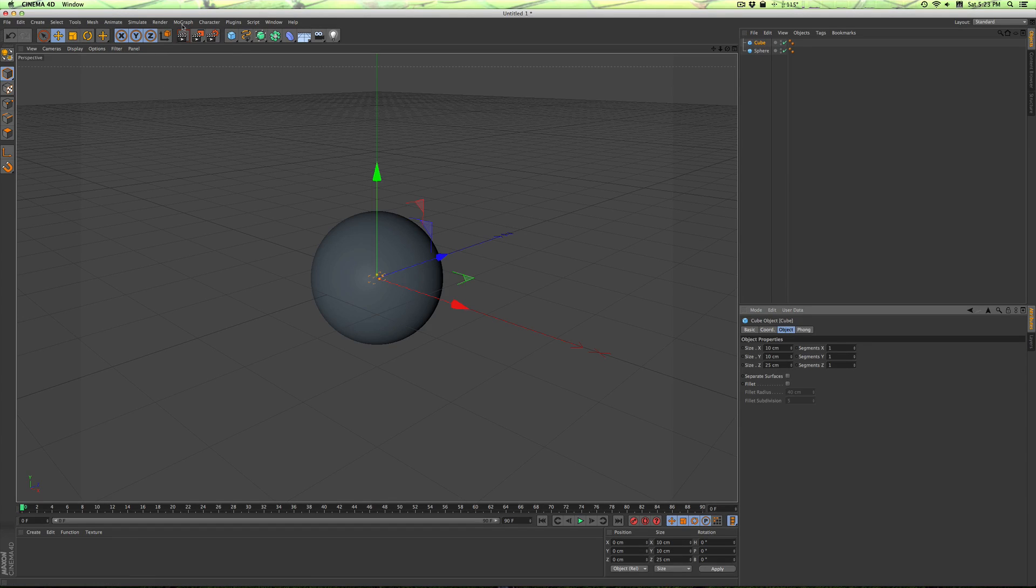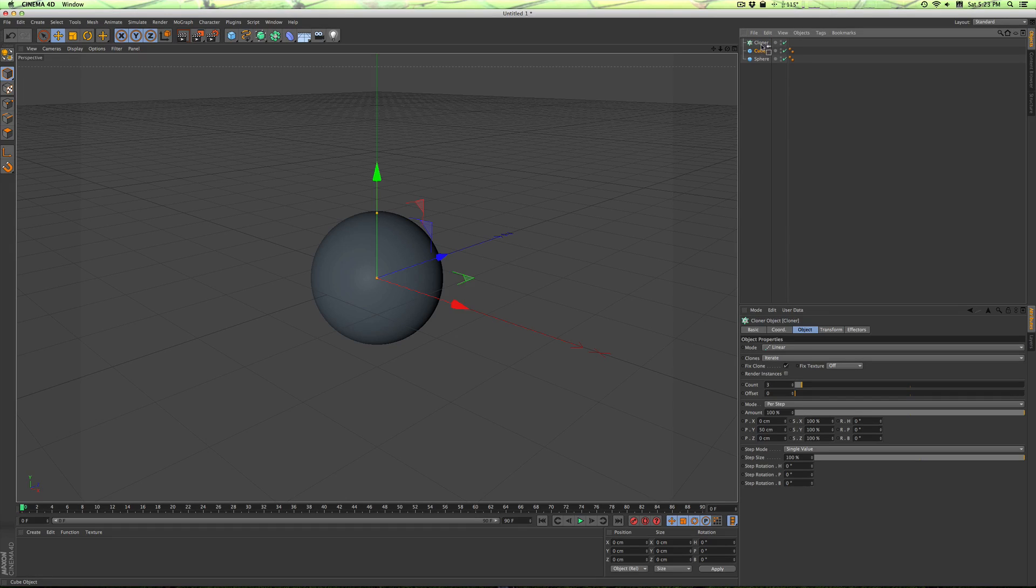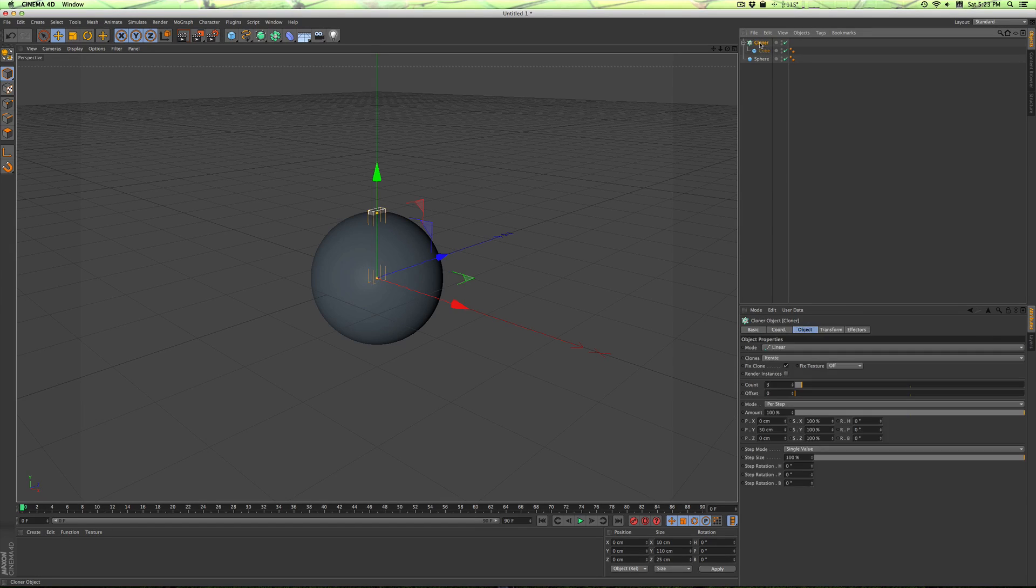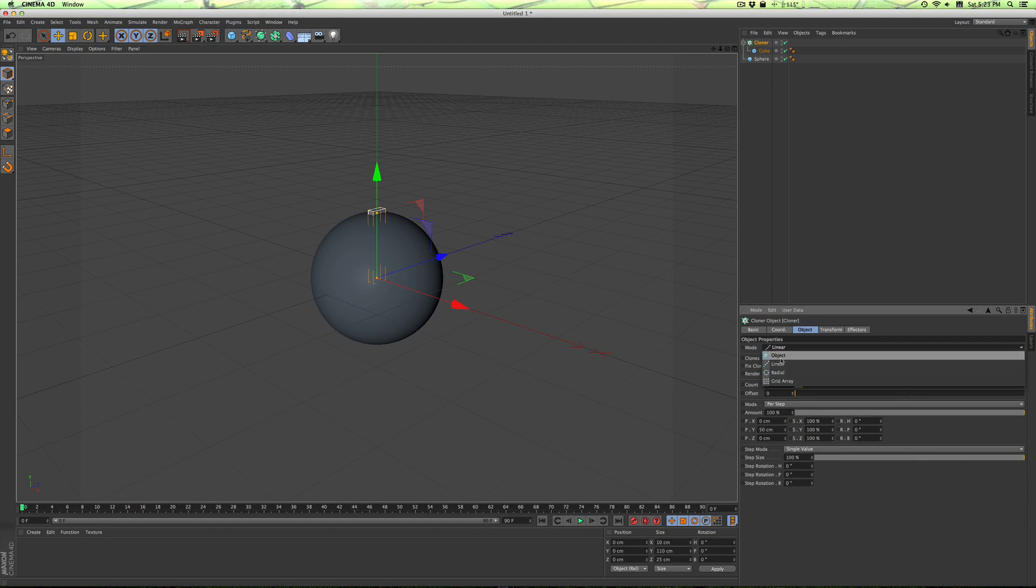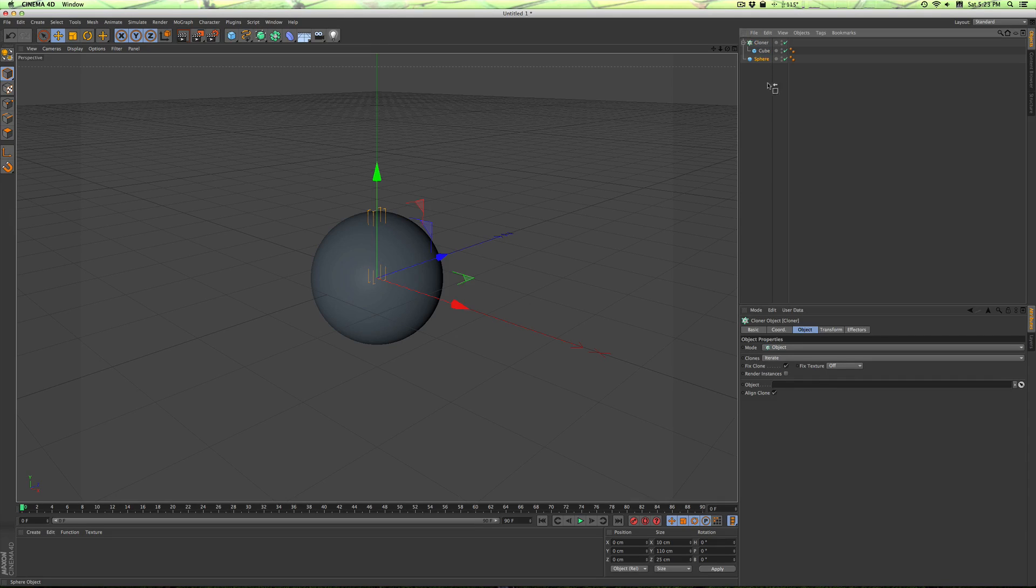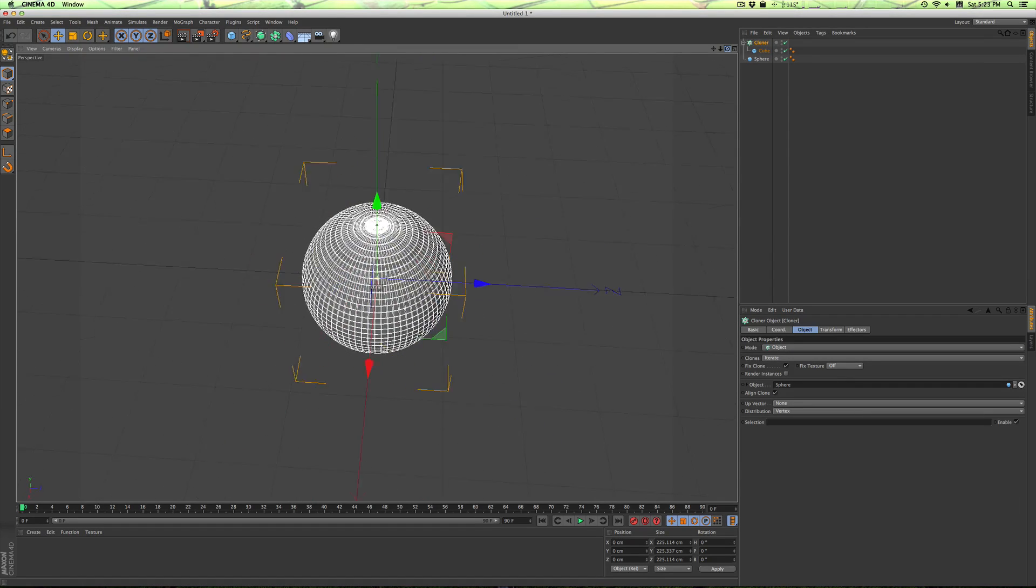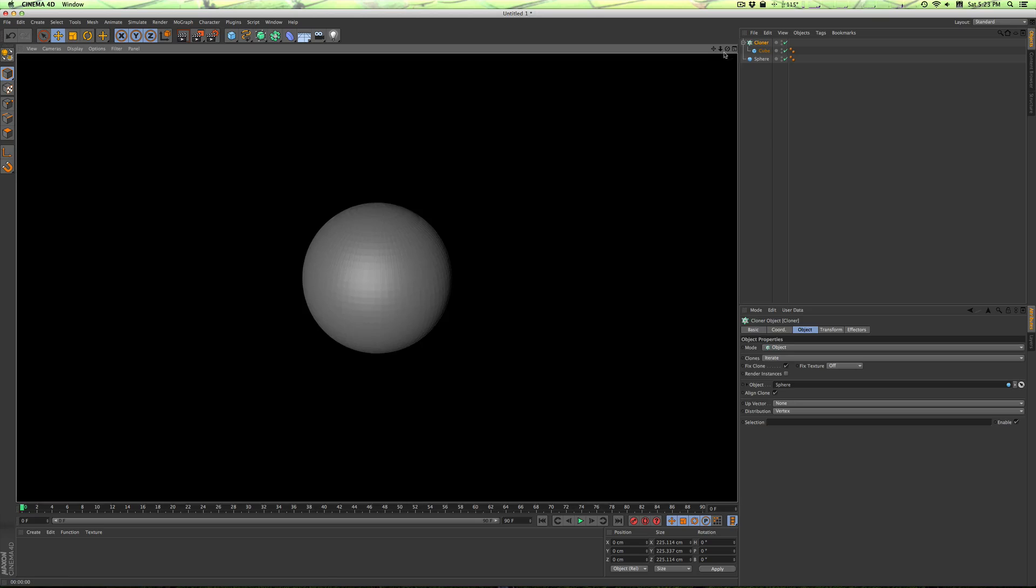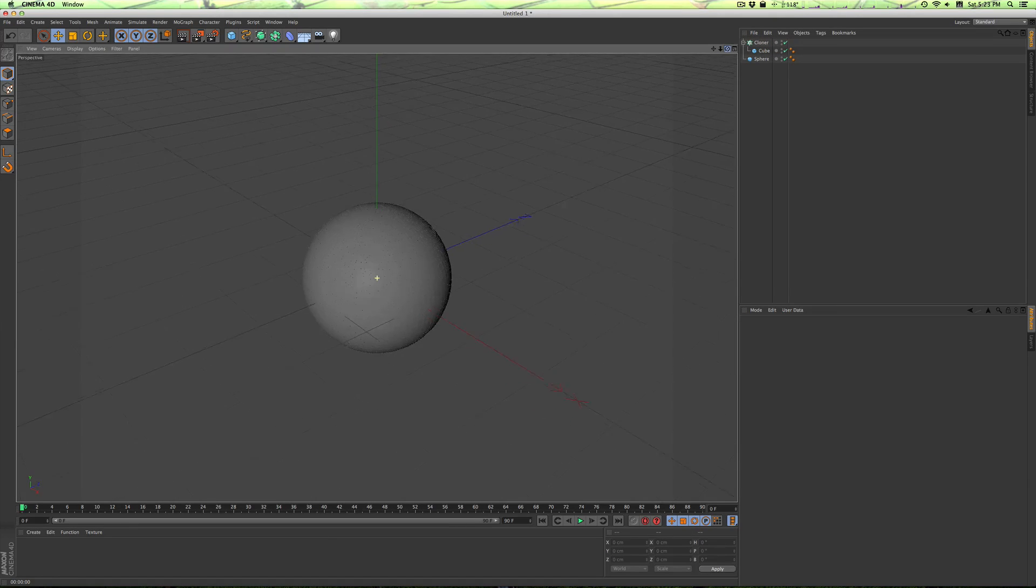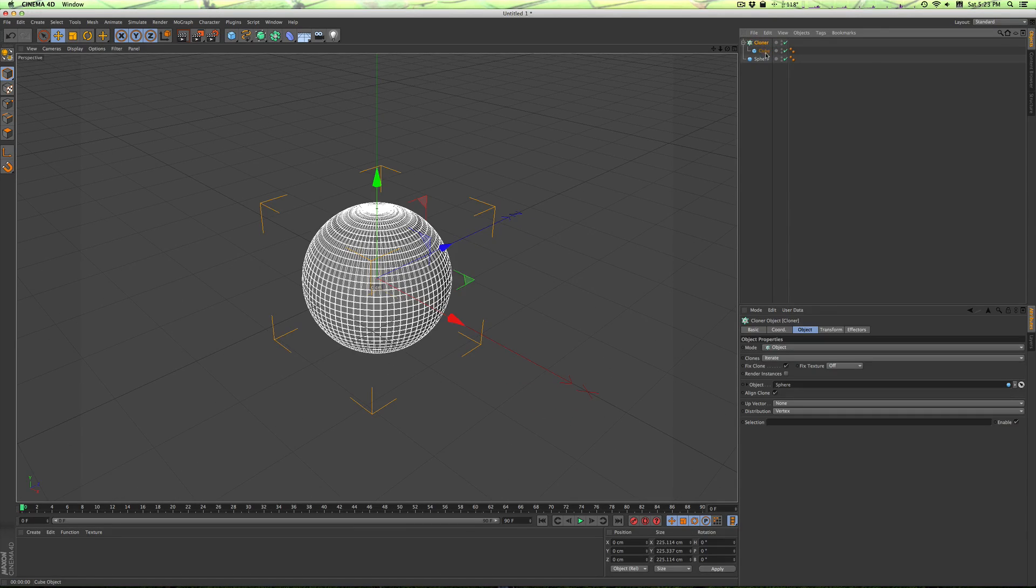Then we're going to go to MoGraph cloner. We're going to drop the cube inside of the cloner, and then in the cloner we'll change the mode from linear to object. The object that we want to clone onto is the sphere, so we'll do that. So that's a good start. We've got a nice uniform look. It looks rendered pretty much the same, actually.